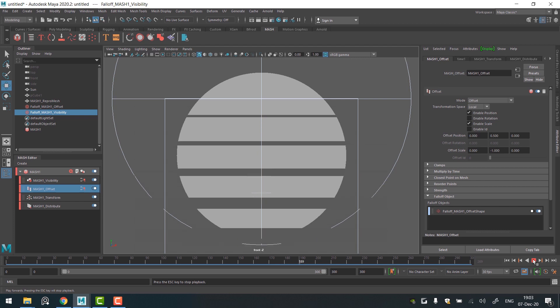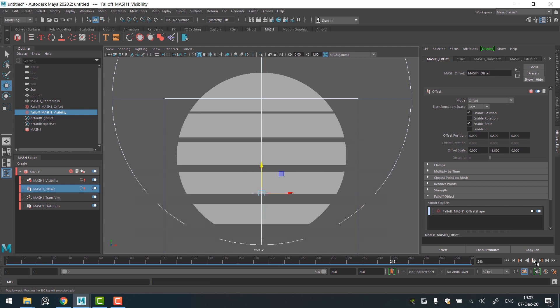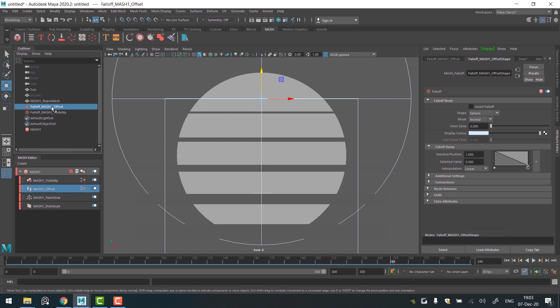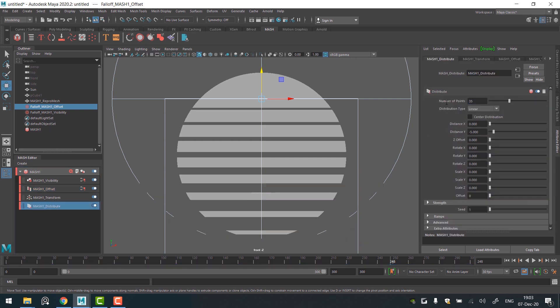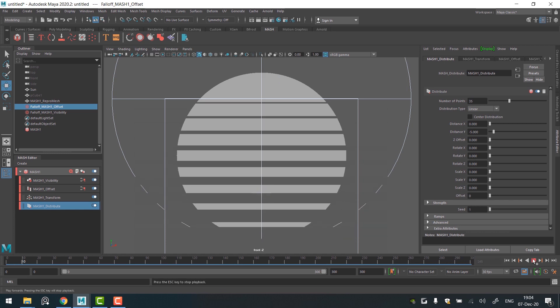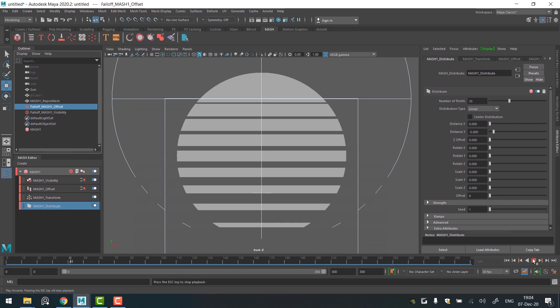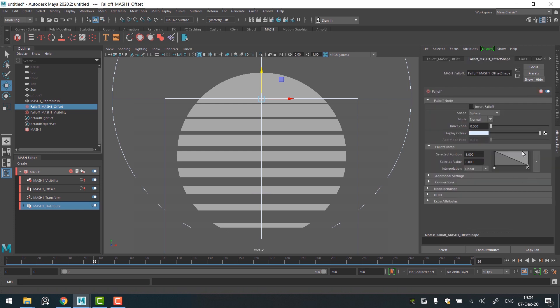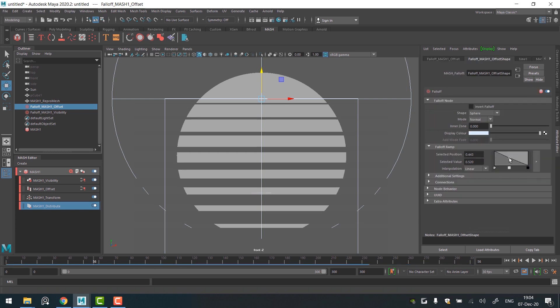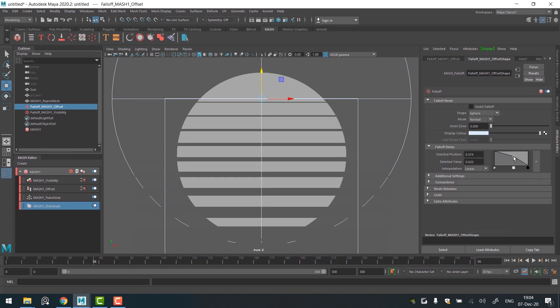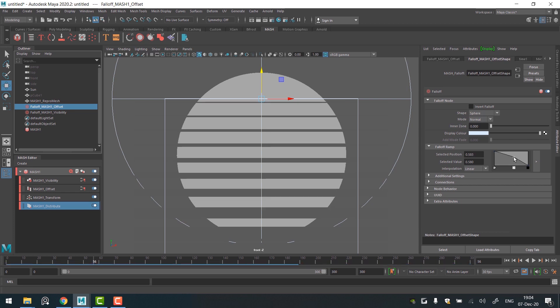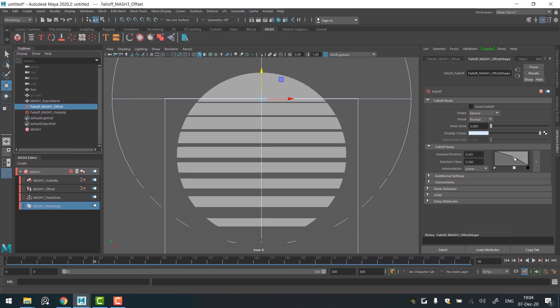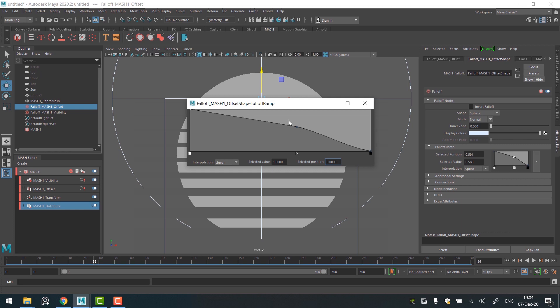I'd actually like to add more lines in the sun. To do that, basically go to a Distribute node and increase number of points. Here we go. Now I should fix an offset position again. But this time I'll go to a falloff Mesh Offset object and in its settings I'll be changing the falloff ramp curve. I want to increase the influence in the middle, so I create an extra point on the ramp, lift it up a bit and change the interpolation from the Linear to Spline. Also I'll change the interpolation of the left point.